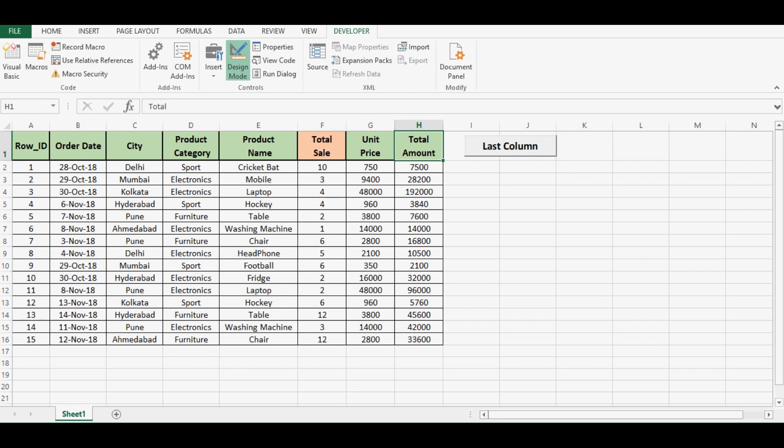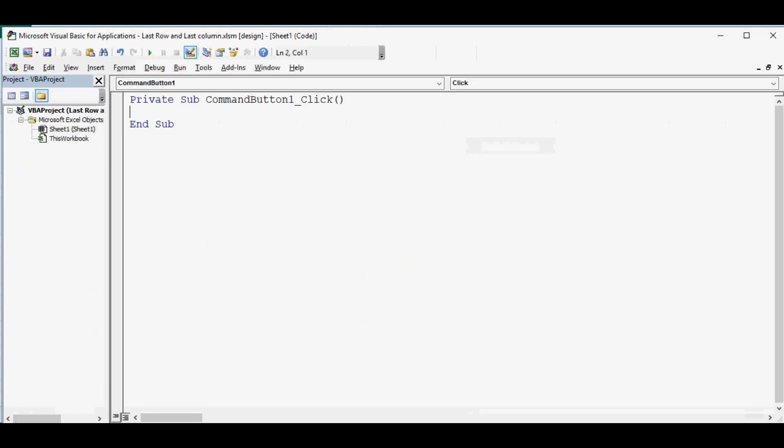So let's see what is the VBA code for this. I will double click on this command button and write the VBA code. So one variable I will take as last_column equal to